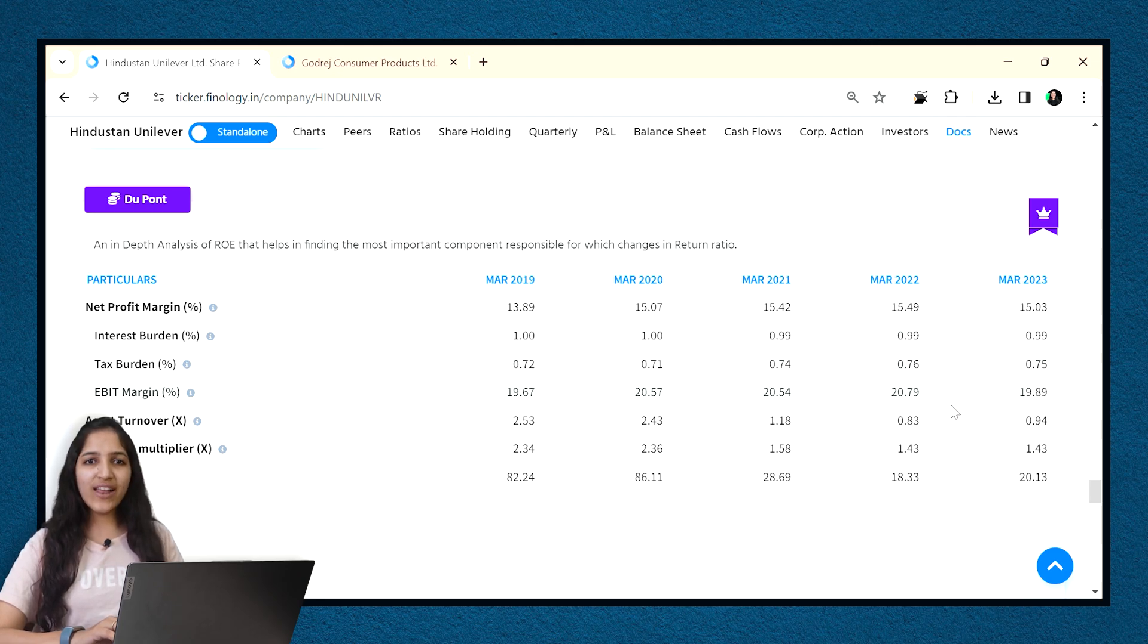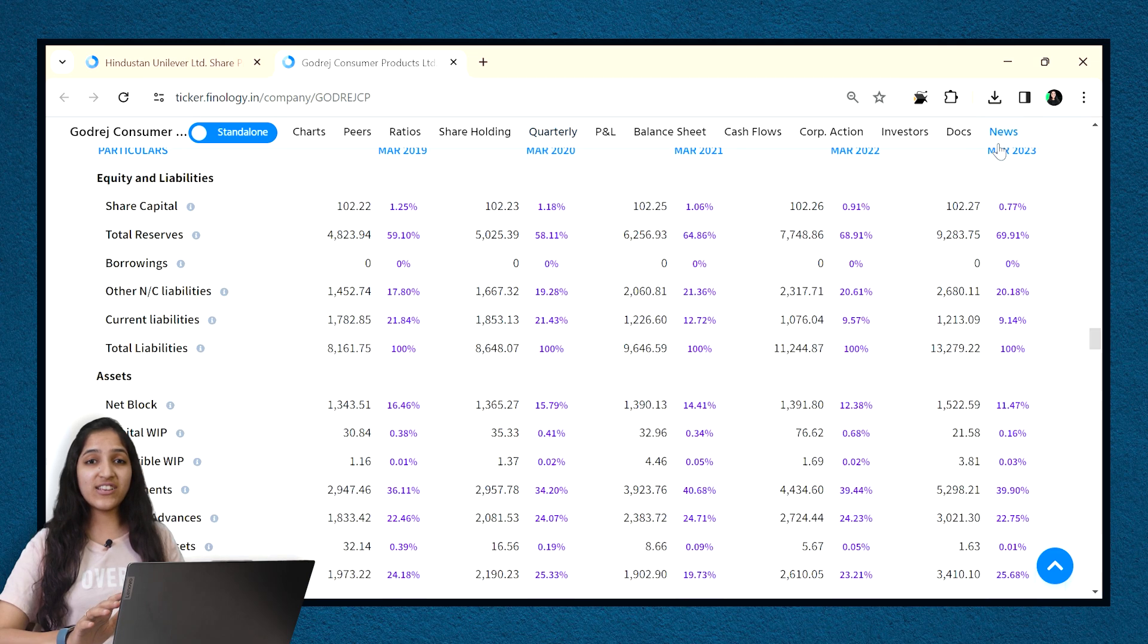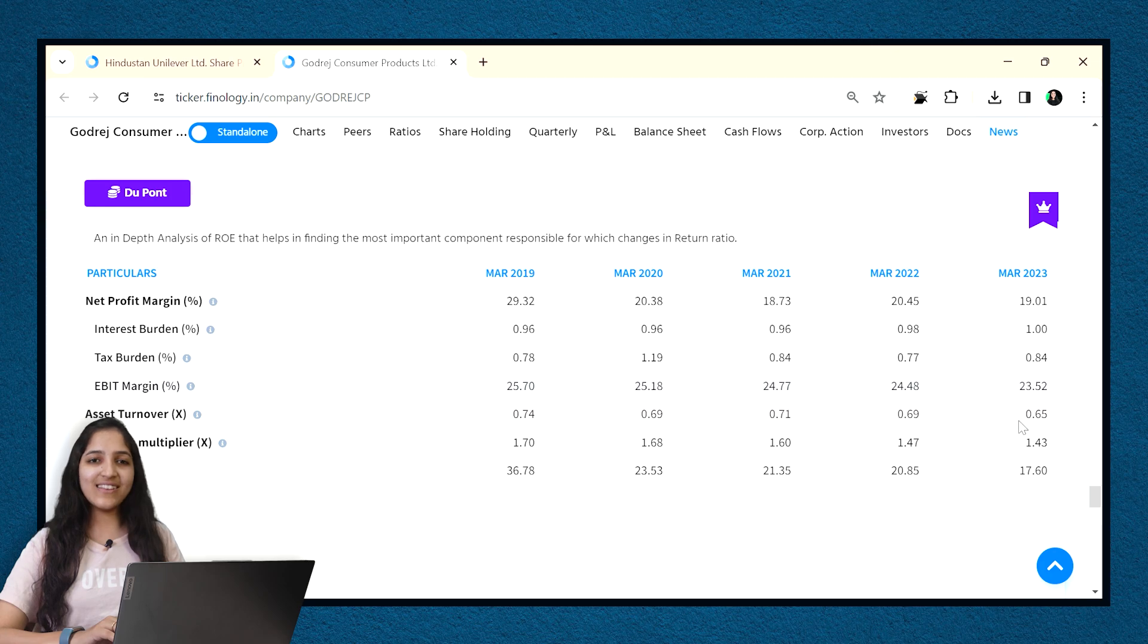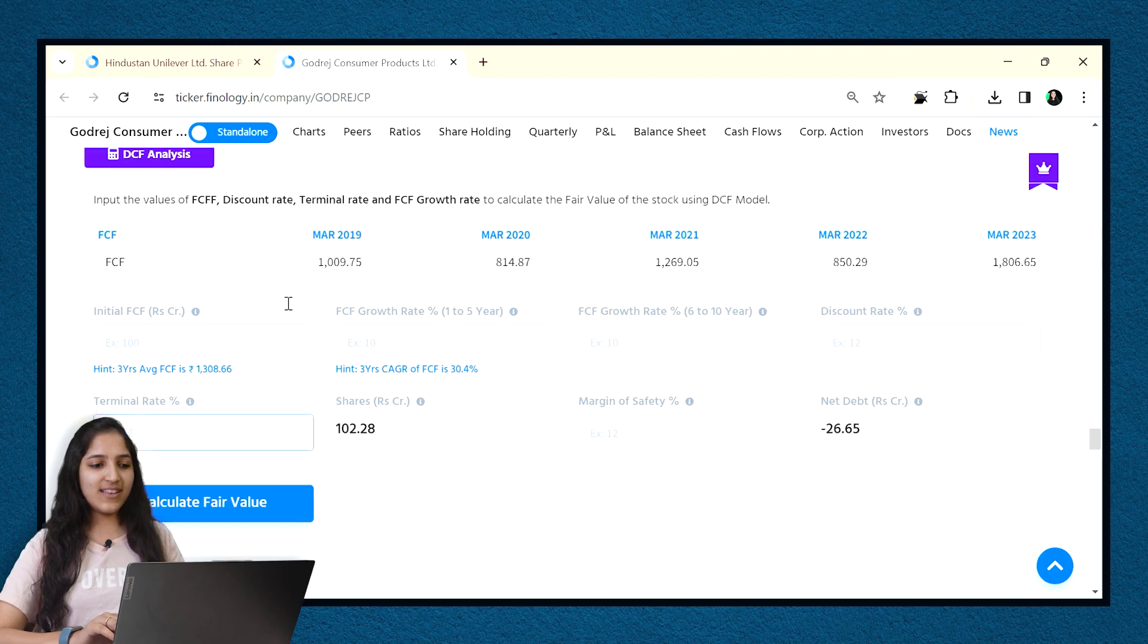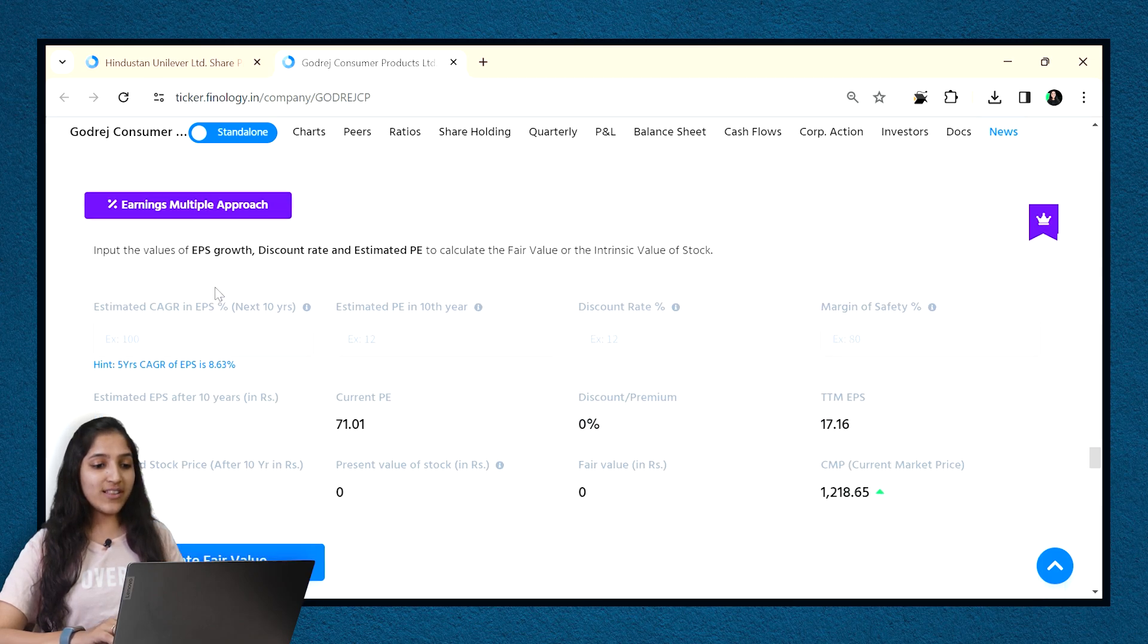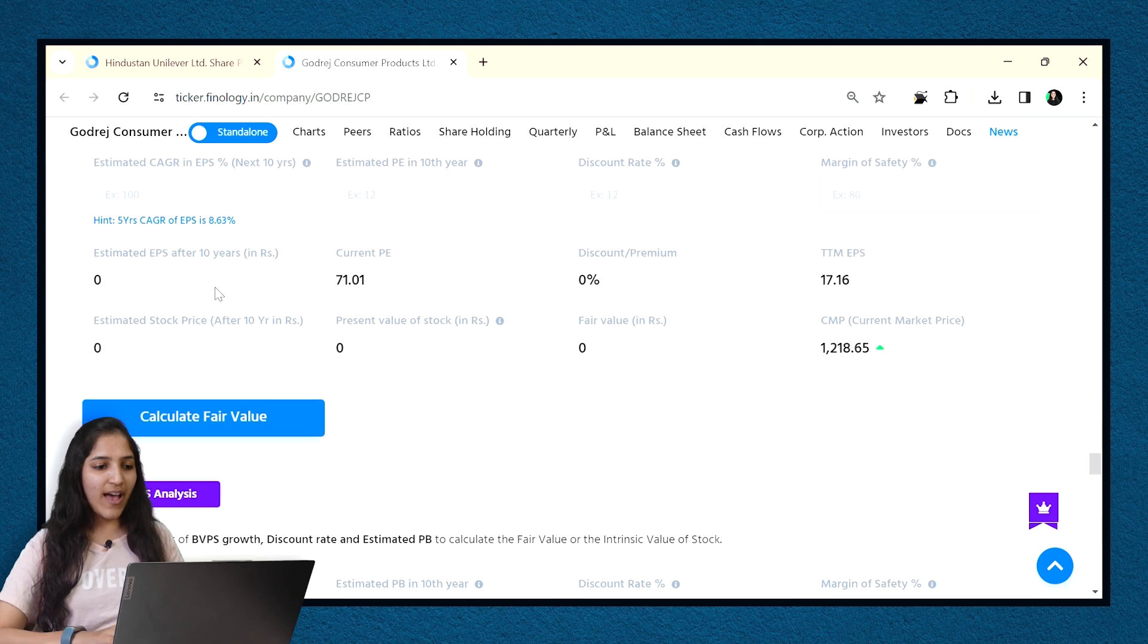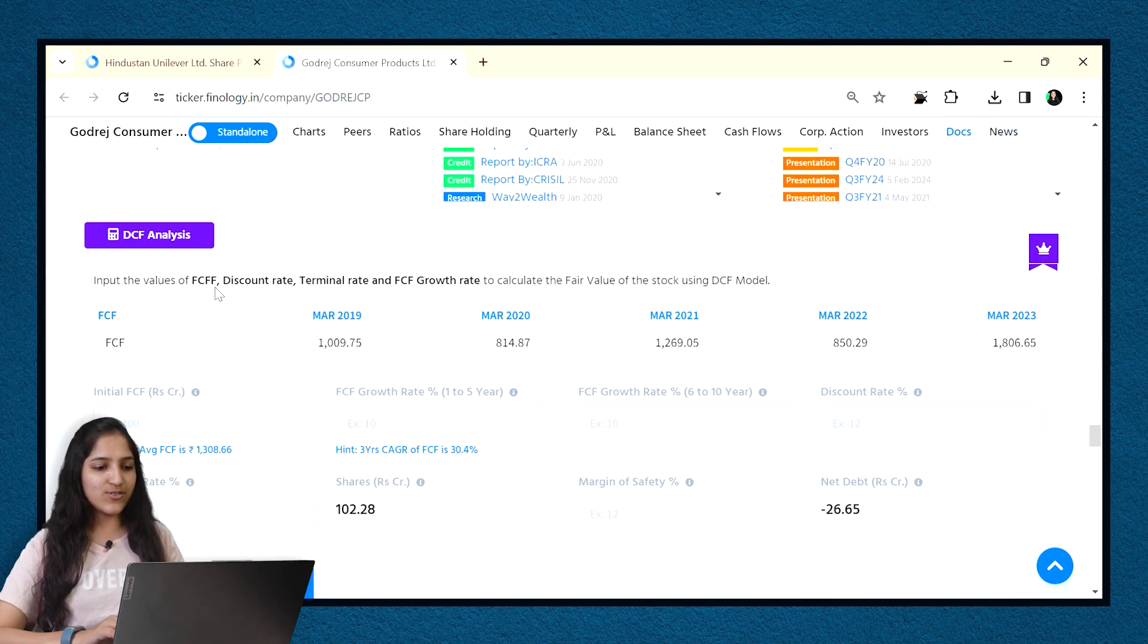Now, after analyzing, we have to find the fair price of the stock, right? And to find that, one has to use various projections, formulas, Excel and whatnot. Well, Ticker has done all the hard work for you and have built three inbuilt valuation calculators. Here, you just have to enter the growth rates and discount rate and you can get the fair value or intrinsic value of any stock.